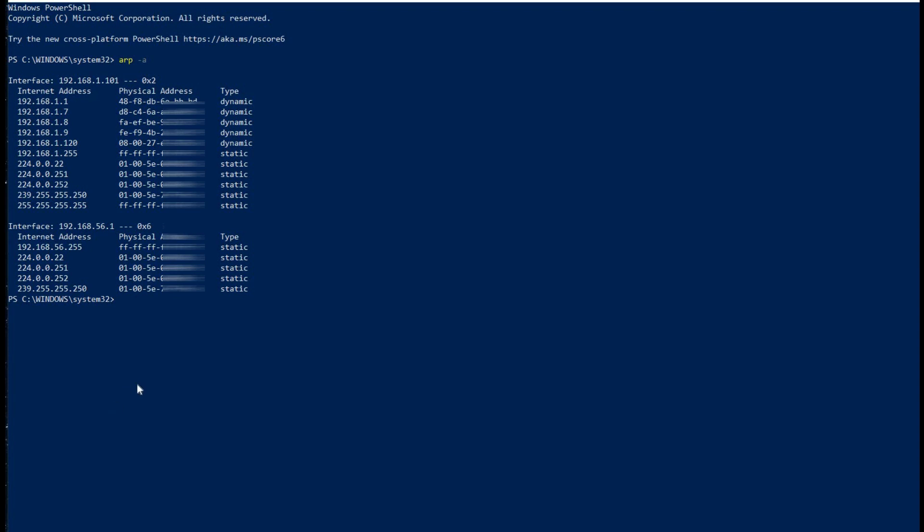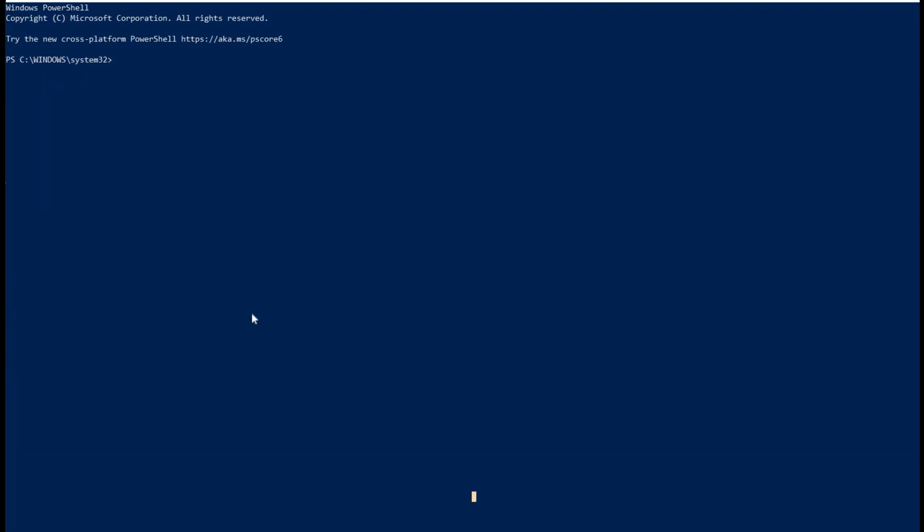With the help of these mobile applications and PowerShell command, you can easily detect unsafe elements in your network. Thanks for watching and stay safe.